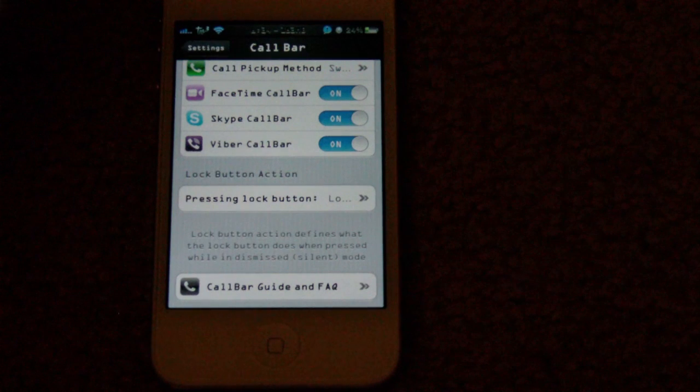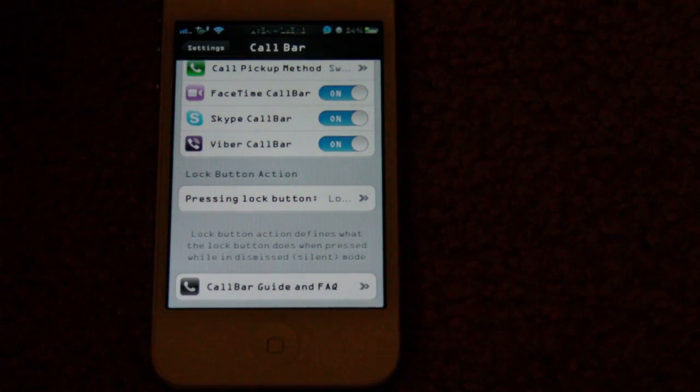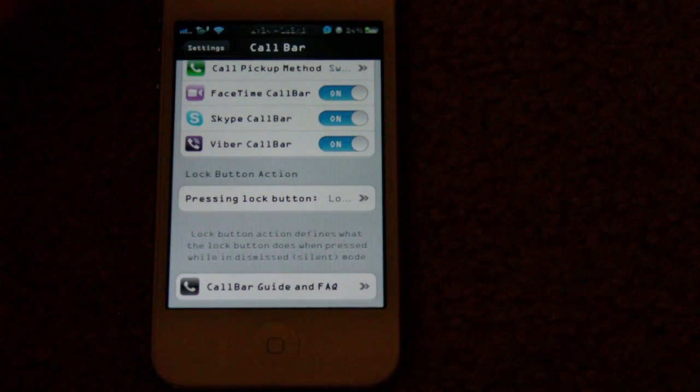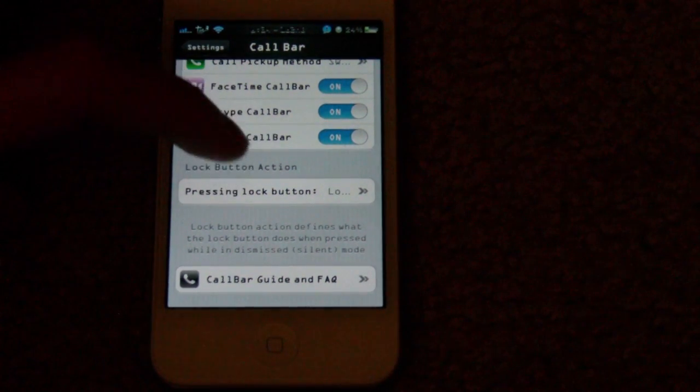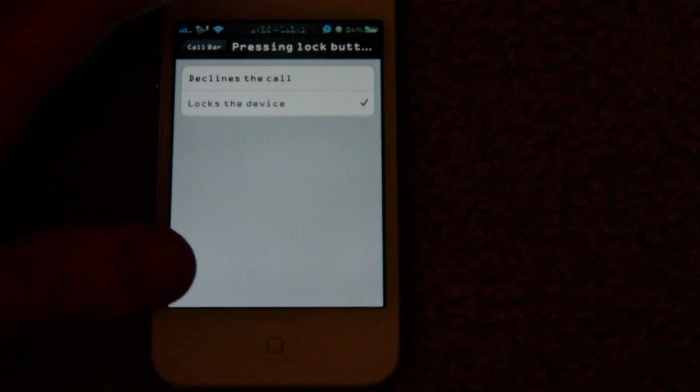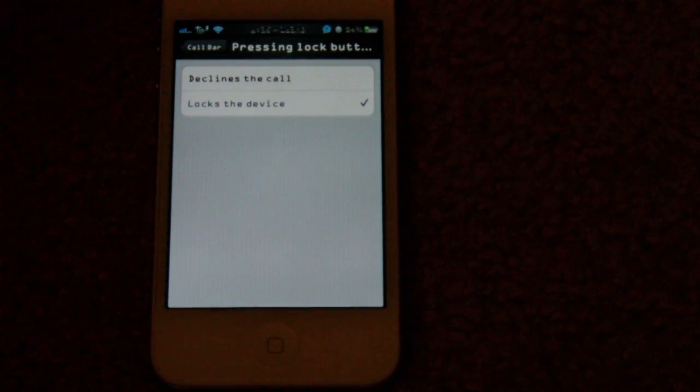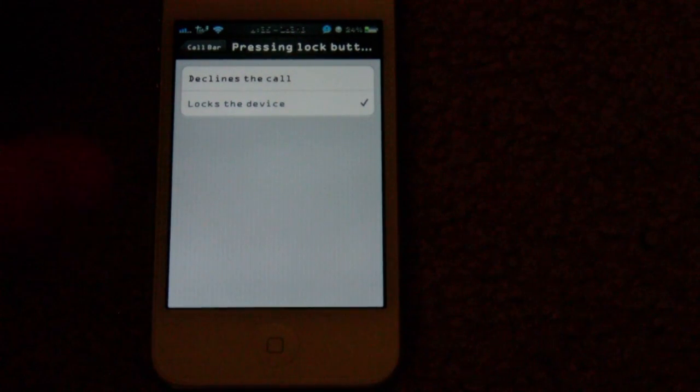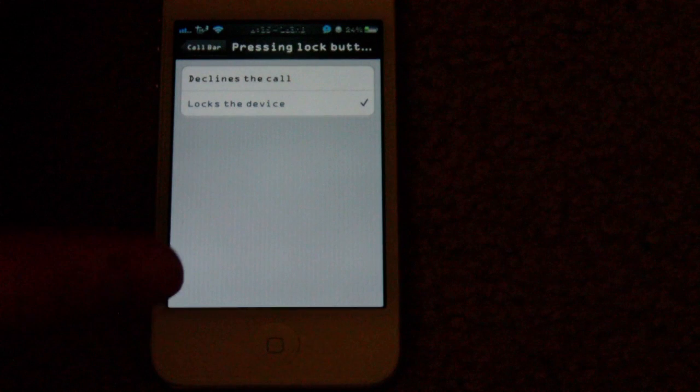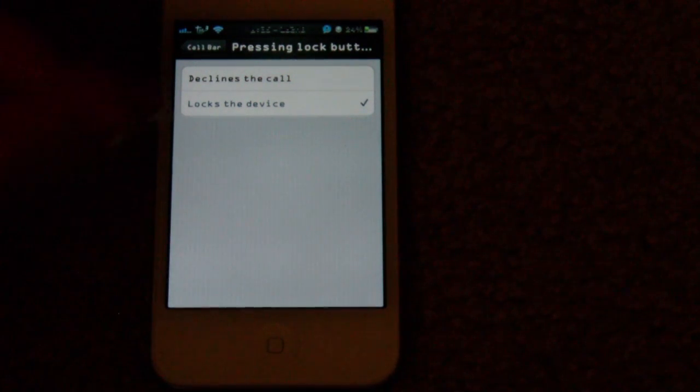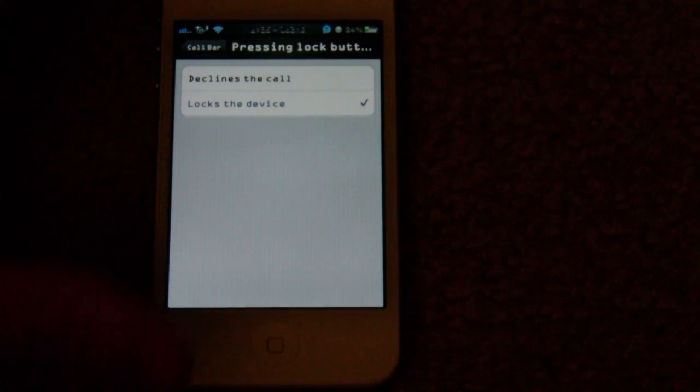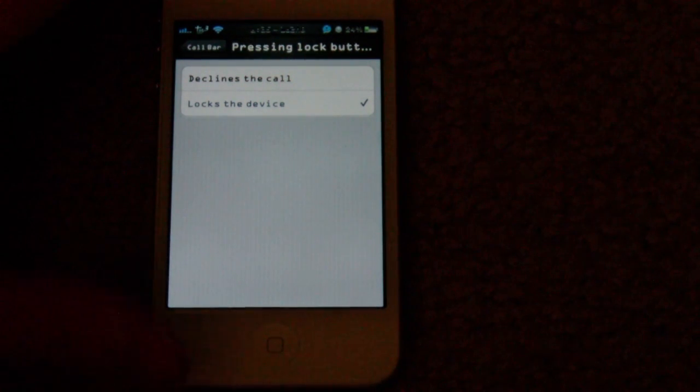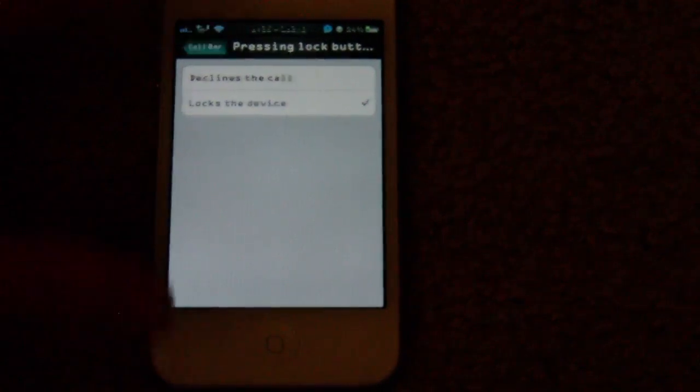If you're using your device when you receive a call, or actually anytime you receive a call, you have the option for pressing lock button. When you press the lock button to lock your device and go to the lock screen, or just to turn off the display if you're already at the lock screen, you can choose whether it just locks the device or if it'll decline the call.